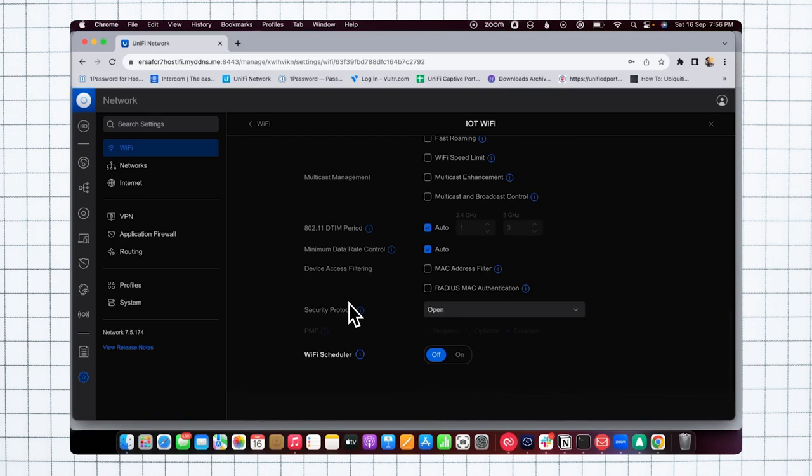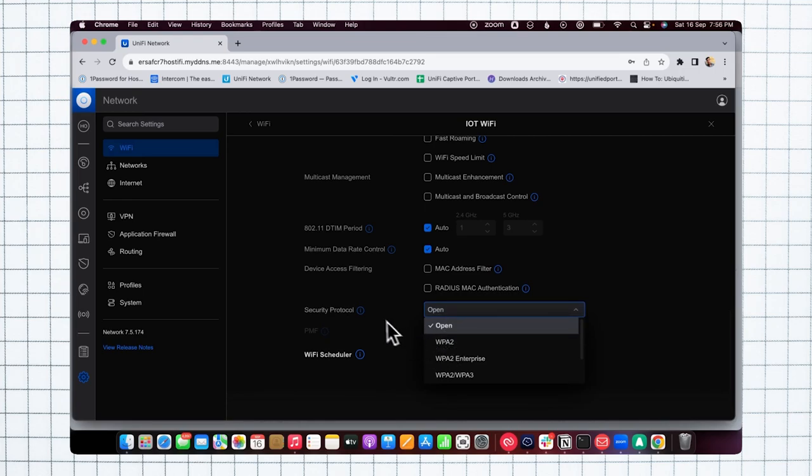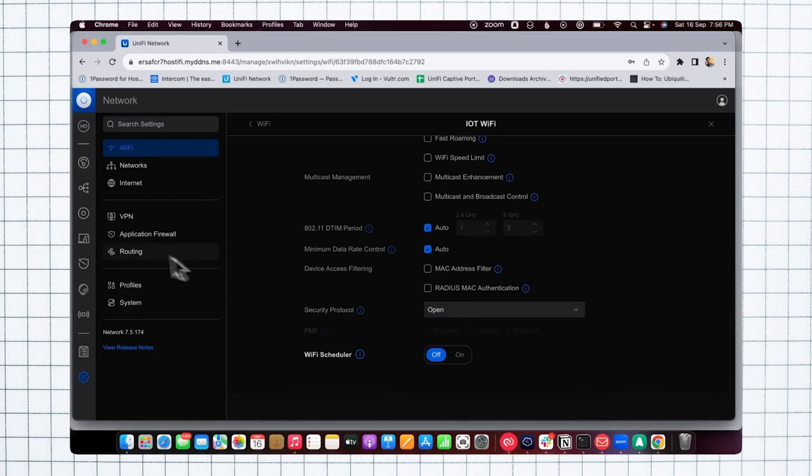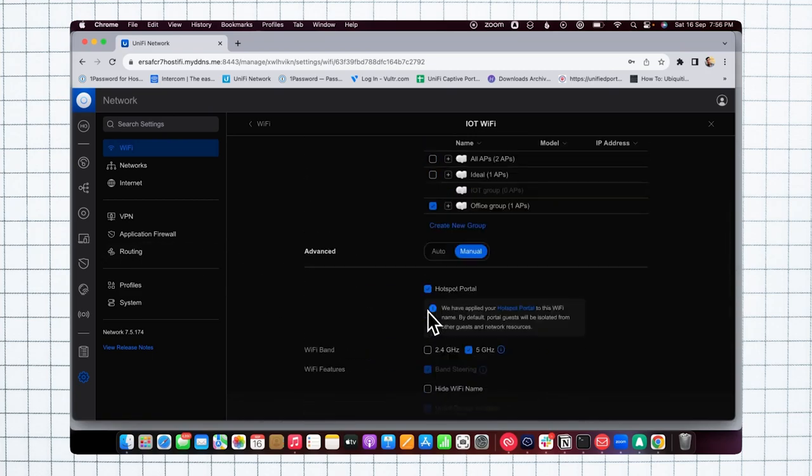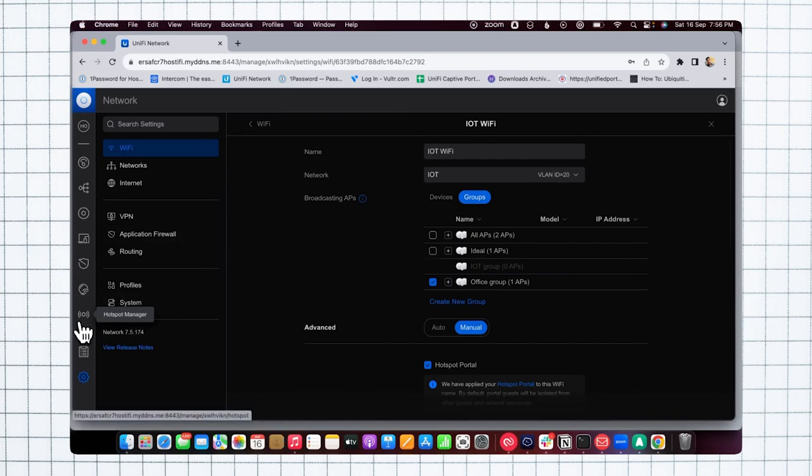For the security protocol, I've set it to open, but if you want, you can set double security protection like WPA2. Once you create a guest SSID on the new user interface, you will see the hotspot manager on the left-hand side.